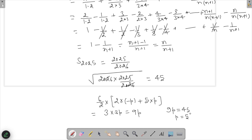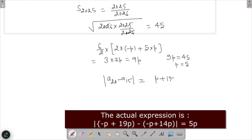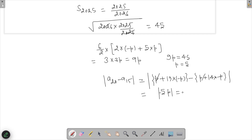Now we find |a_20 − a_15|. We have a_20 = a + 19d = a + 19×(−p) and a_15 = a + 14×(−p). Subtracting, the 'a' terms cancel, leaving |−19p + 14p| = |−5p| = 5p. With p = 5, this gives 5×5 = 25. So the answer is 25.